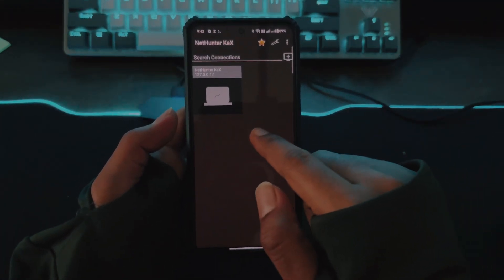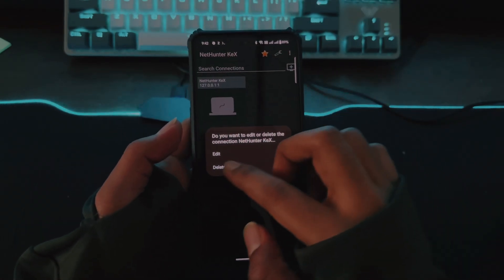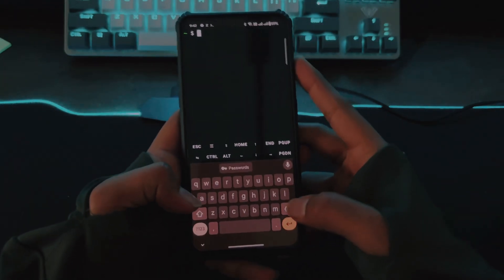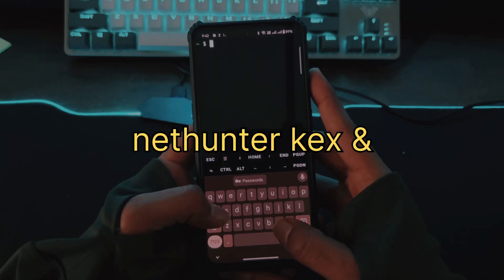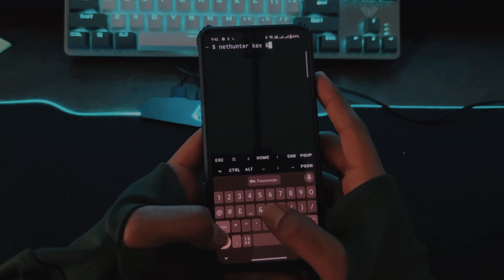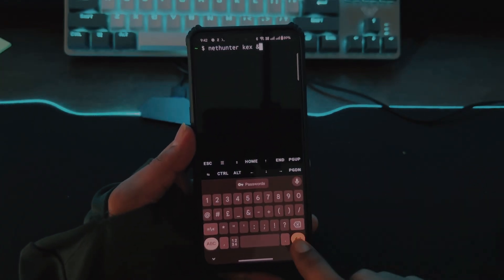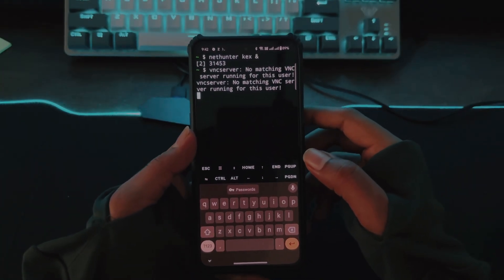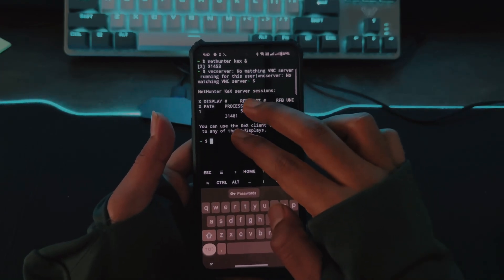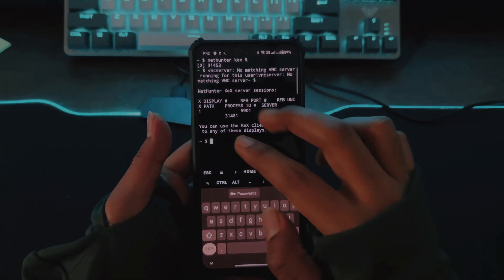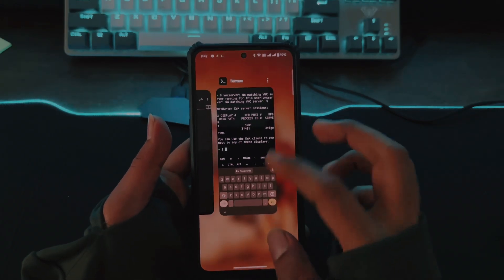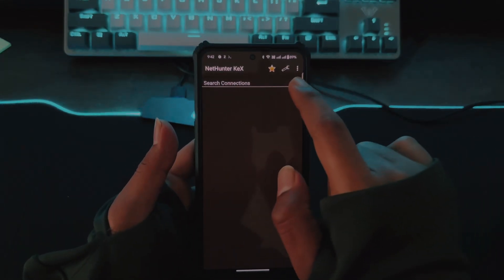Now go back to your Termux terminal. Delete the old configuration and enter the command: `nethunter kex &` with the ampersand symbol and hit Enter. This gives you a process ID and a port number. Note the port number — it should be 5901. Go back to the bVNC app and select New Connection.